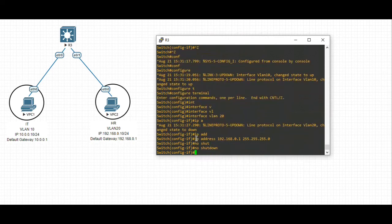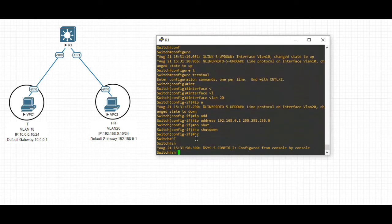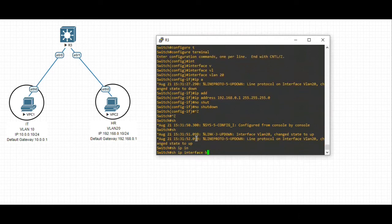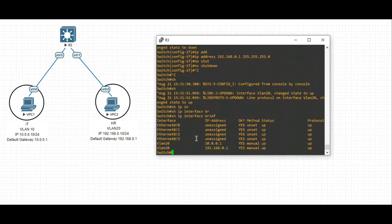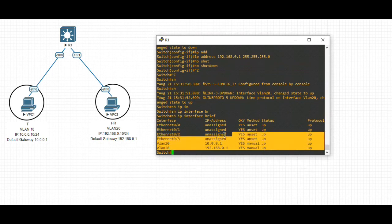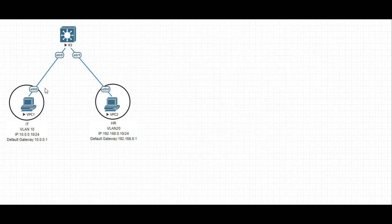Let's verify with the command show IP interface brief. You can see the IP address has been assigned for VLAN 10 and VLAN 20, and the status is up. We are done with the configuration on the multi-layer switch and have enabled IP routing.